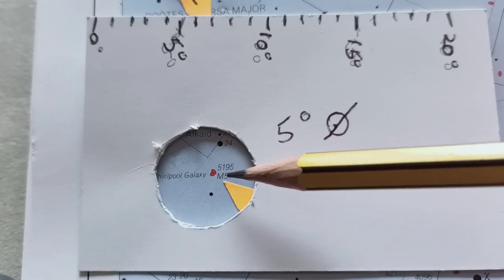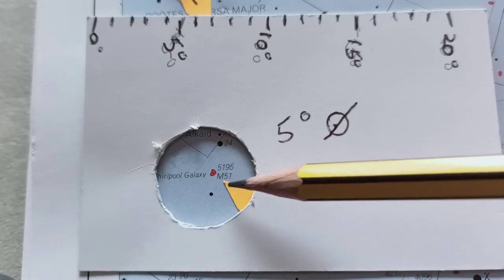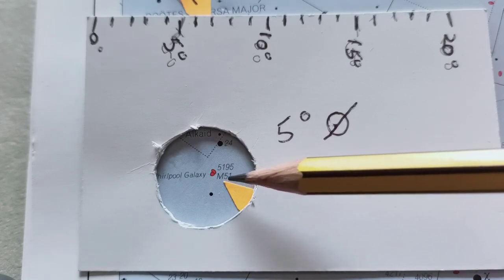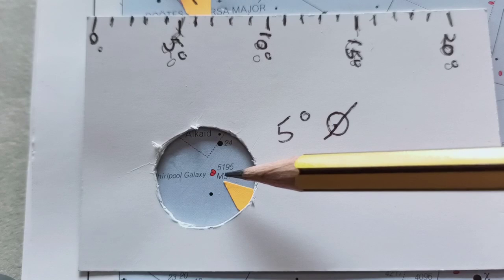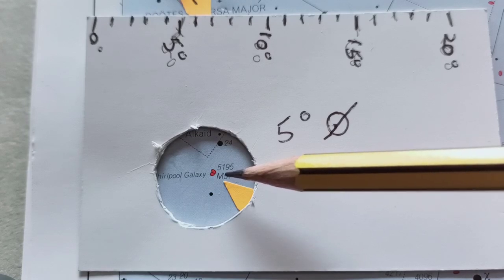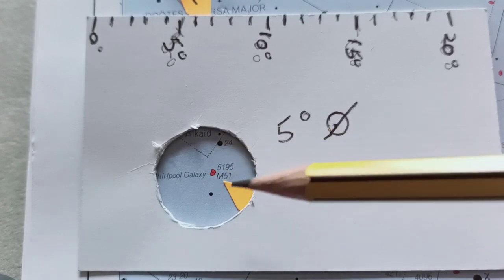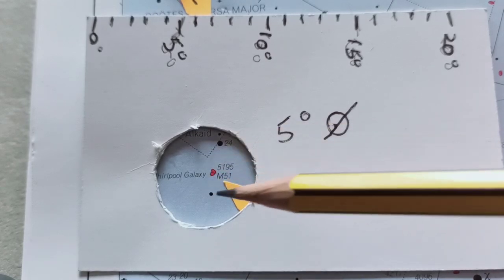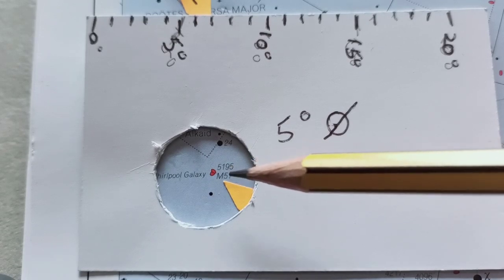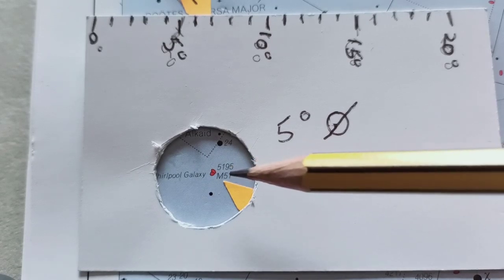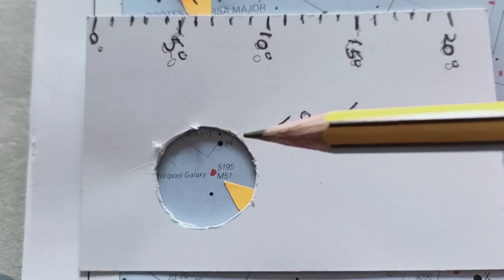And you'll see that the Whirlpool is just about in the center there. But you've got to remember when you're looking through your finderscope, it's quite a faint target, so you might not see it. This might just look like empty space. You have to look through the main scope in order to see the target.